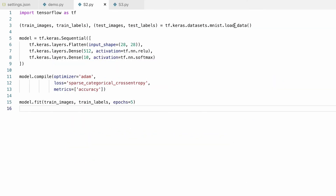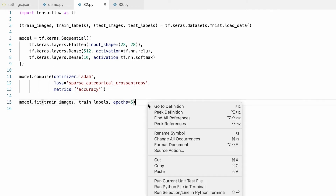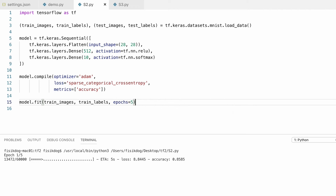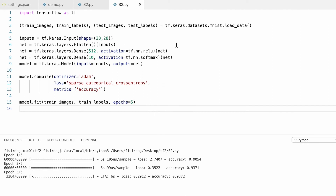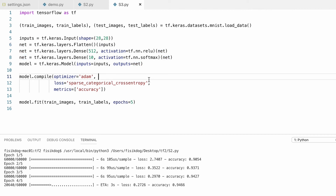We load the data, define the model, compile the model, and train the model. If your model has skip connections or anything extraordinary, you can also manually define the connections between layers, just like we did earlier using tf.layers. We can still convert this into a keras model by providing the inputs and the outputs.